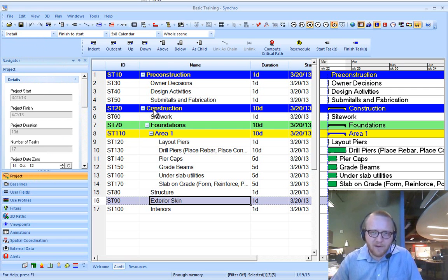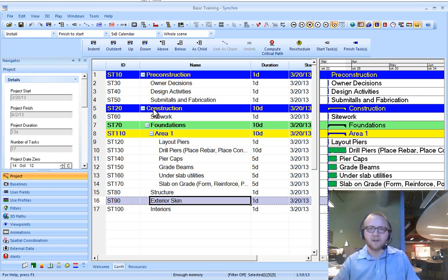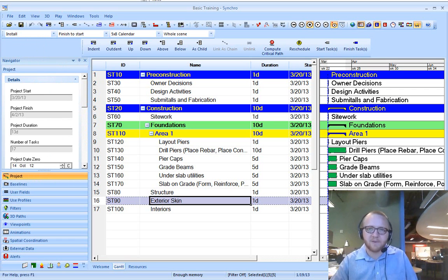That's the primary things that you need to look at as you're getting started in a new version of Synchro. Hope this helps. Thanks.